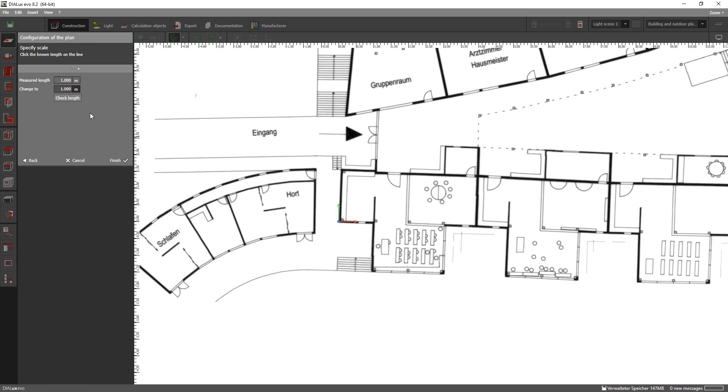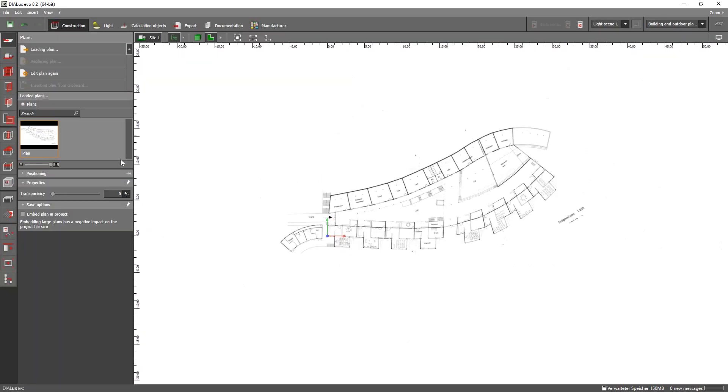Click on finish and you can move along with your planning process on the basis of your imported image.